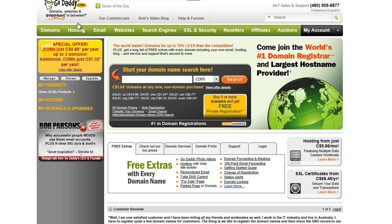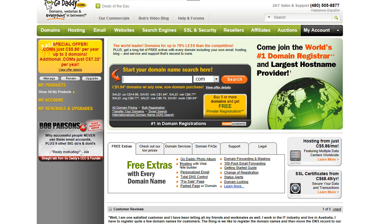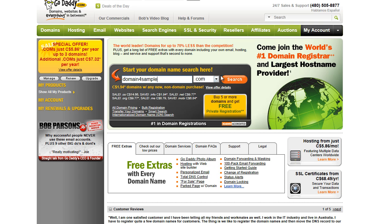What's most important is when you get to GoDaddy, you just use the search function and search for a domain name specific to what you want your website on. For this tutorial, I'm just going to use a sample domain — domain4sample.com. For the most part, people recognize .com, so try and get a domain with a .com on it, then just click the search button.